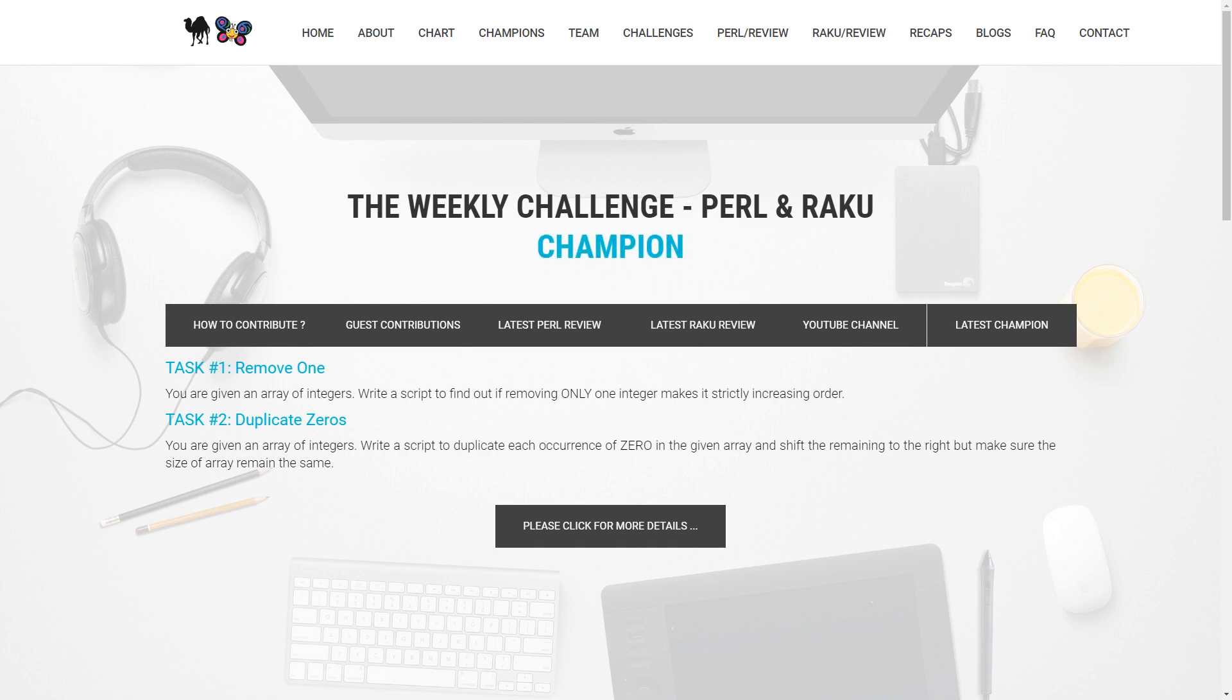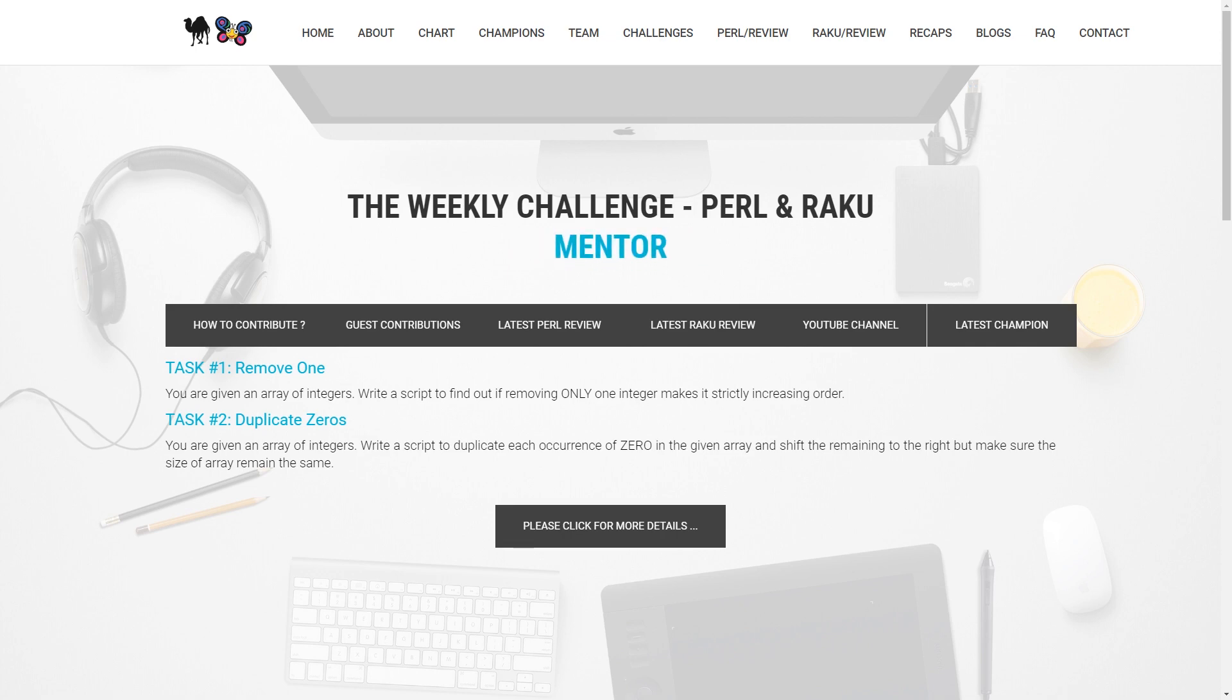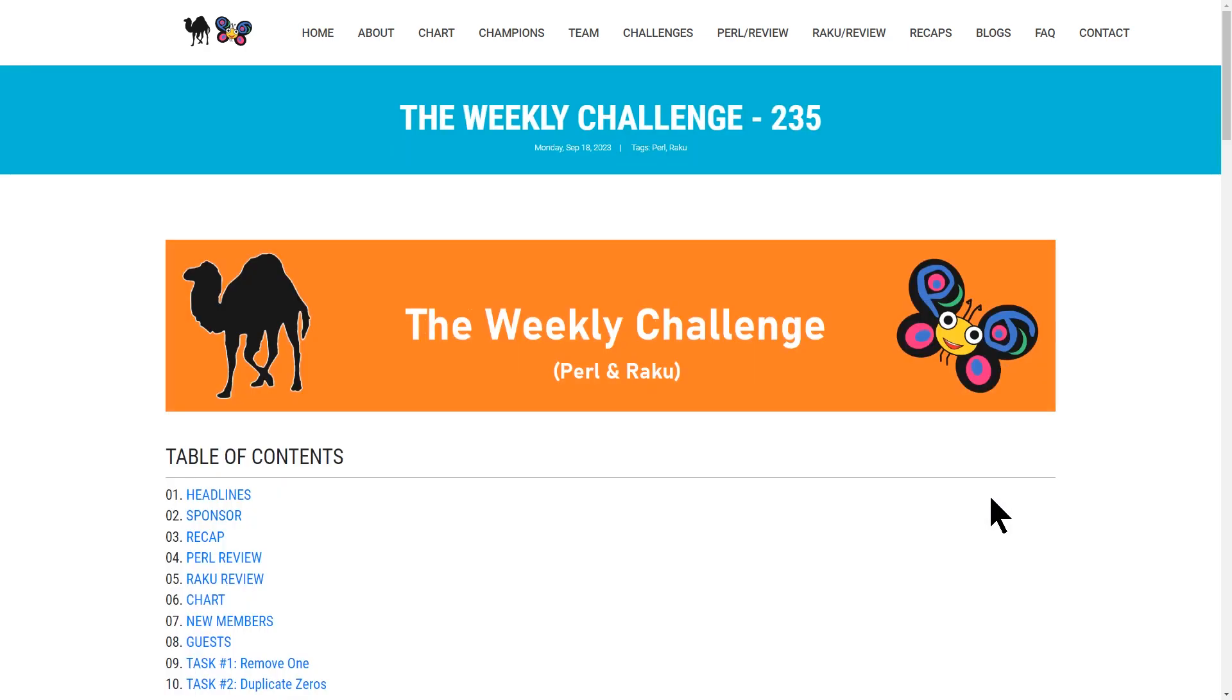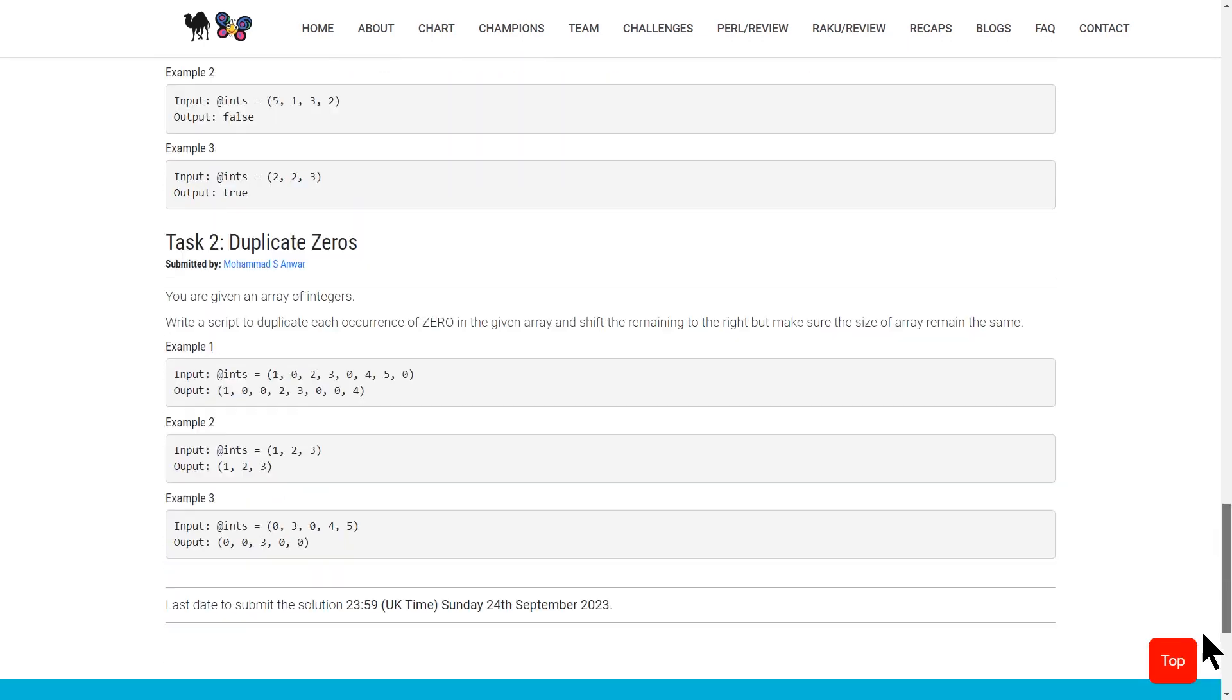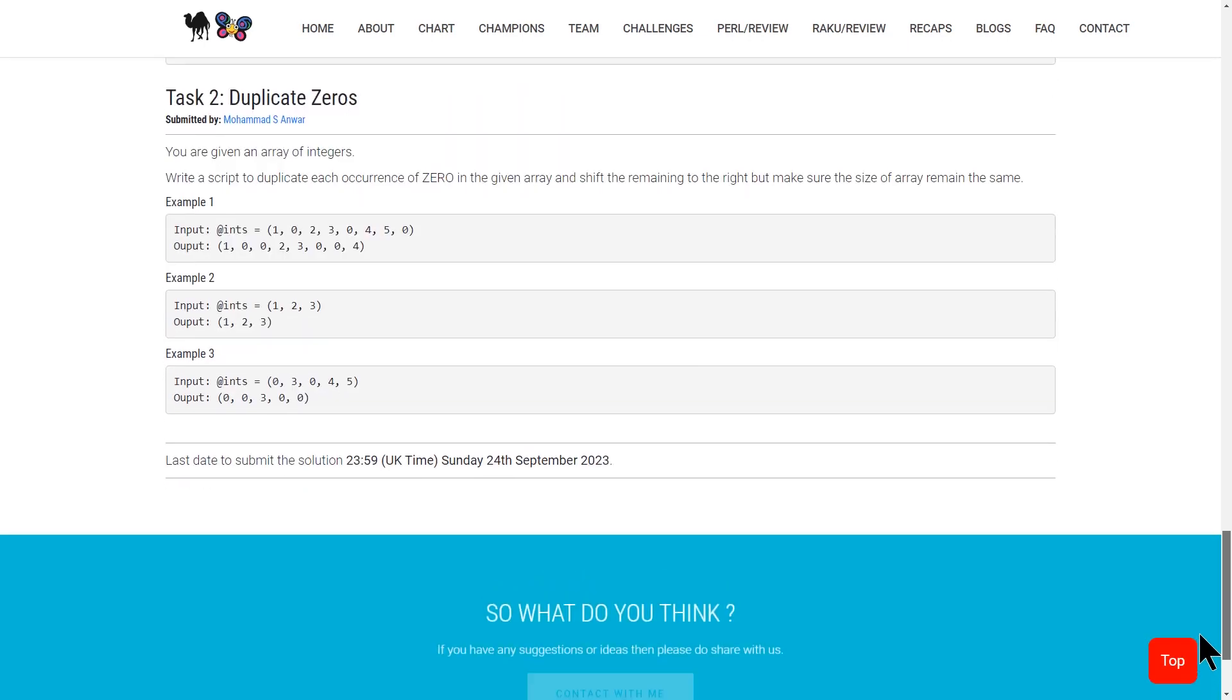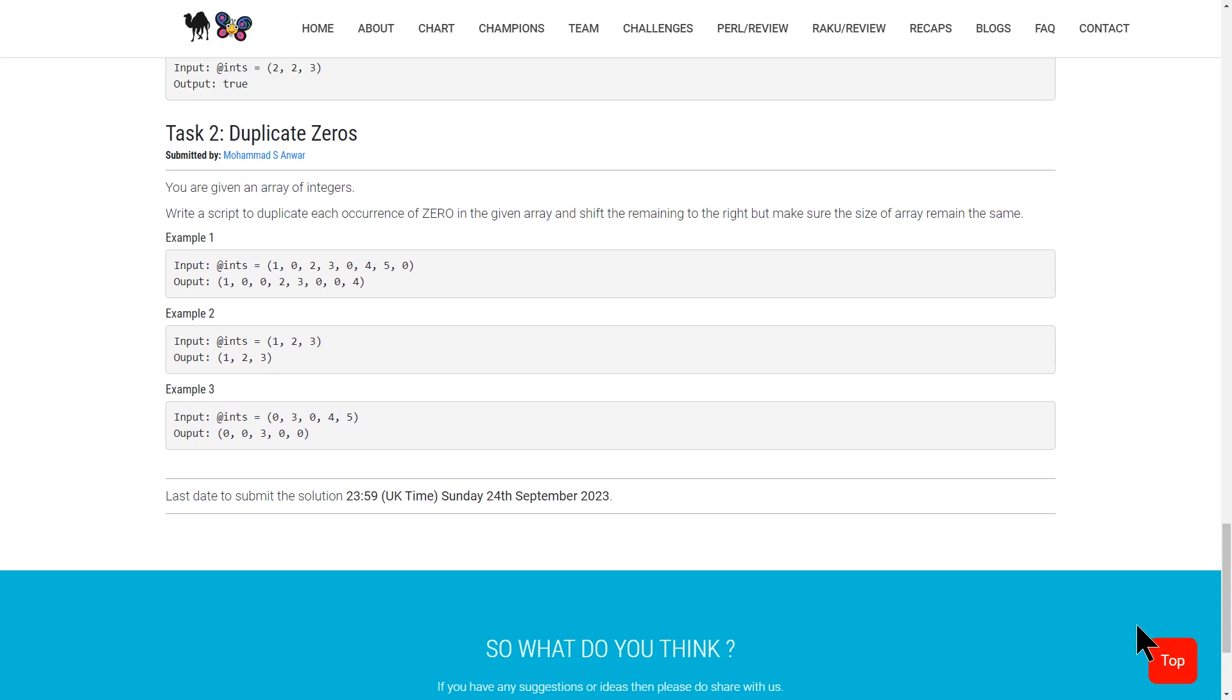So the problem we're going to be solving is the second problem from the most recent weekly contest, 235, entitled Duplicate Zeros. If we click on this, click for more details, and we scroll down to the bottom,